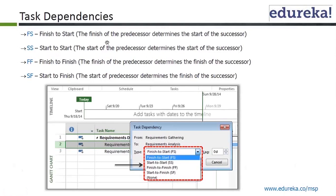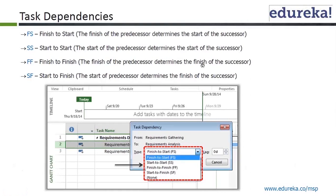Finish to start: the finish of the predecessor determines the start of the successor. Start to start: the start of the predecessor determines the start of the successor. Finish to finish: the finish of the predecessor determines the finish of the successor. And start to finish: the start of the predecessor determines the finish of the successor.